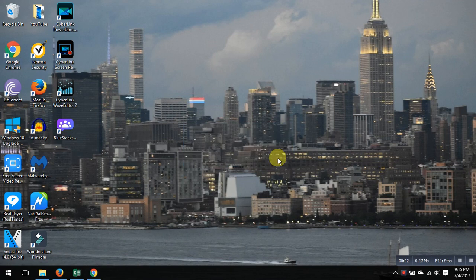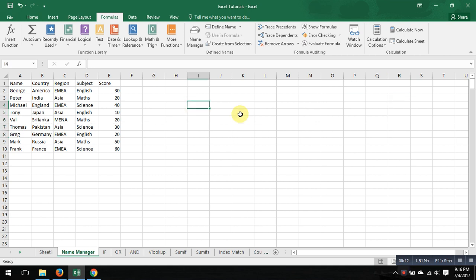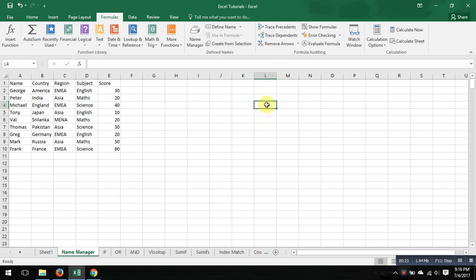Hey guys, it's Kaurav again. Today in this video I'm going to touch base on another important function in Excel, which is naming your cells. What it means is, for example, when you activate this cell it gives you a name L4.